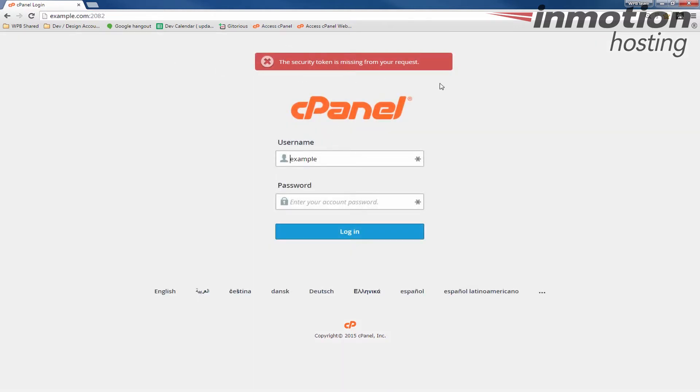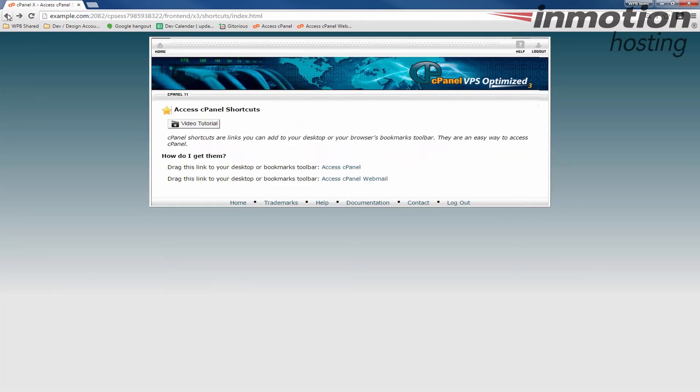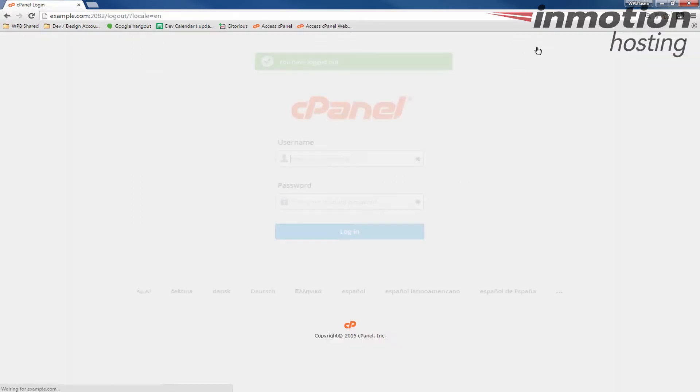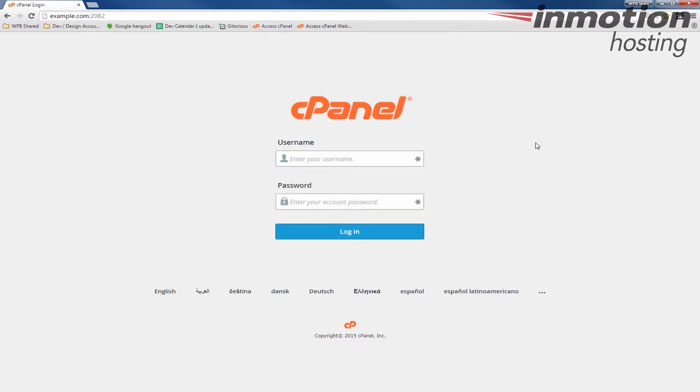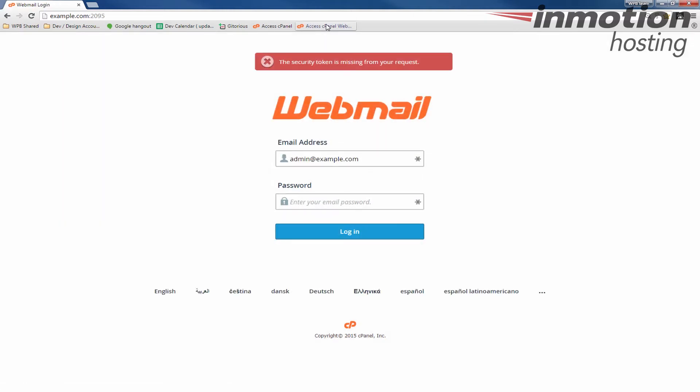And you'll see I'm just getting that message because I'm actually still logged in. Let me go ahead and log out and I can show you one more time. Once I've logged out now when I click access cPanel you'll see brings me to the cPanel login page and if I click the access cPanel webmail it will bring me to the login page to let me log in here as well.